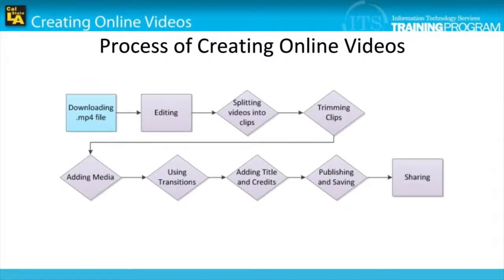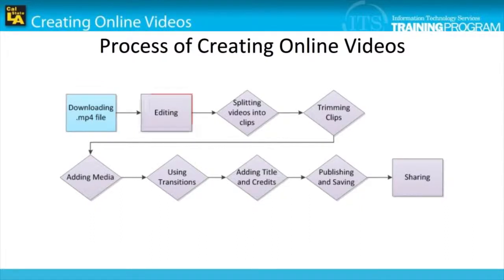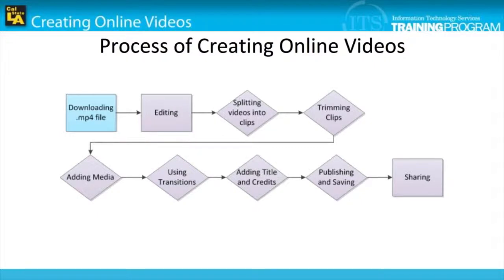In the last module, we covered the process of downloading the MP4 file. In this module, we will cover the beginning of editing our screencast using Windows Live Movie Maker. Please note that Windows Live Movie Maker will be referred to as Movie Maker from now on.